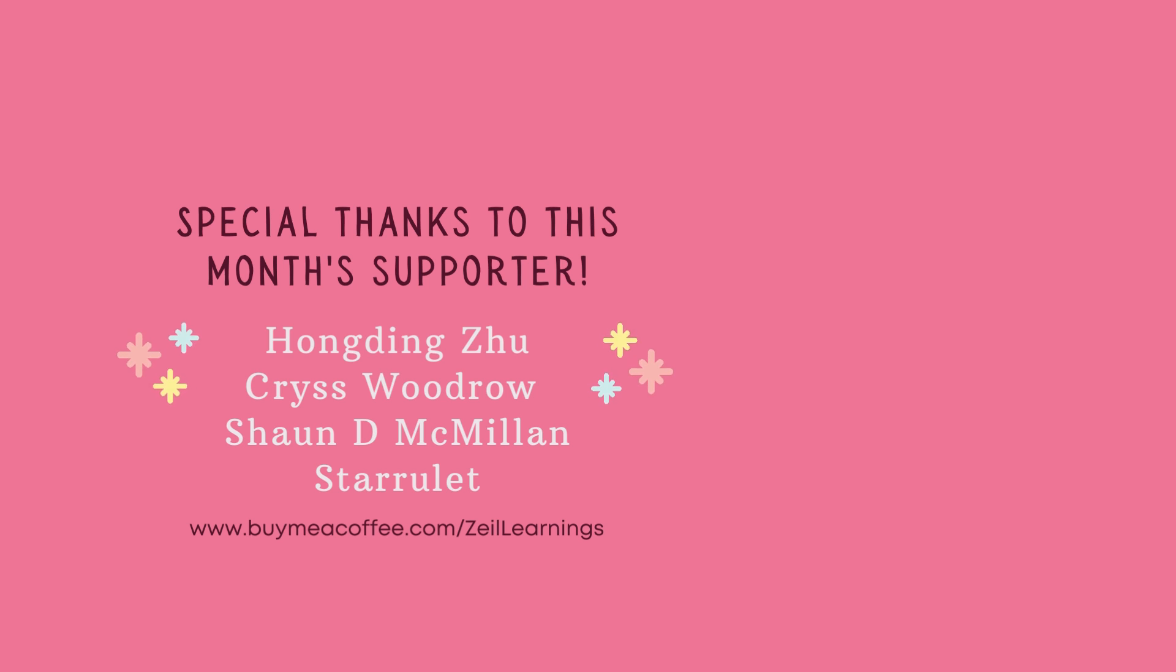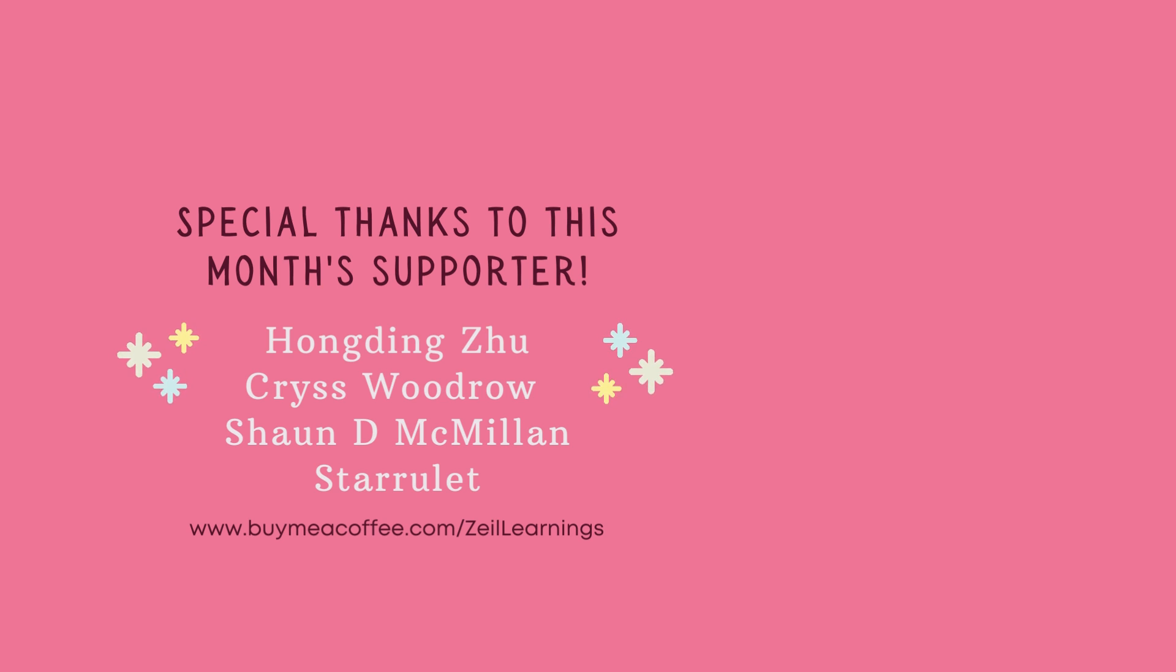If you have an idea for my next tutorial, please leave it in the comment section. Don't forget to like and subscribe. Thank you.